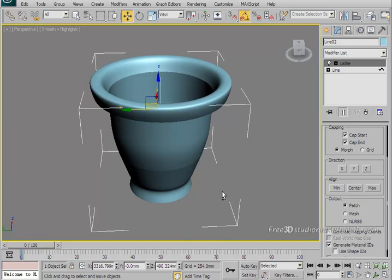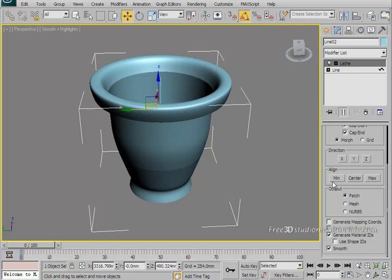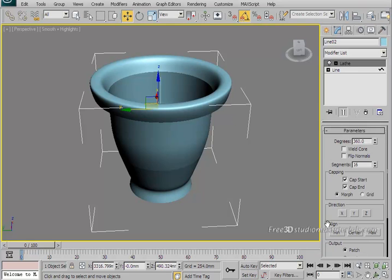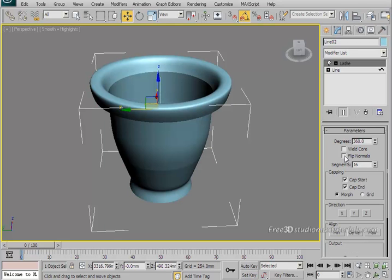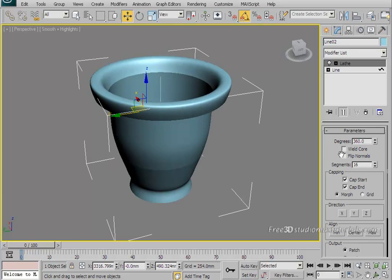To make sure that this does not happen to you, you may need to enable Flip Normals. Let me show you what I mean. Just scroll up to the Flip Normals and click on that and you can see the changes. So that should make our vase ready.